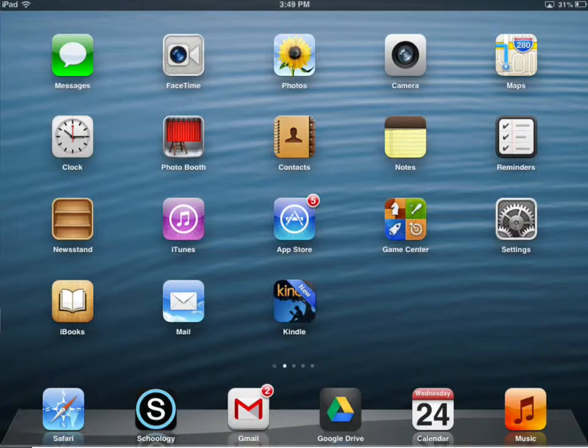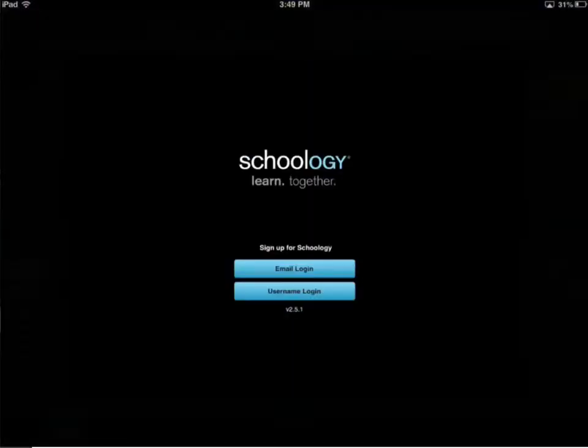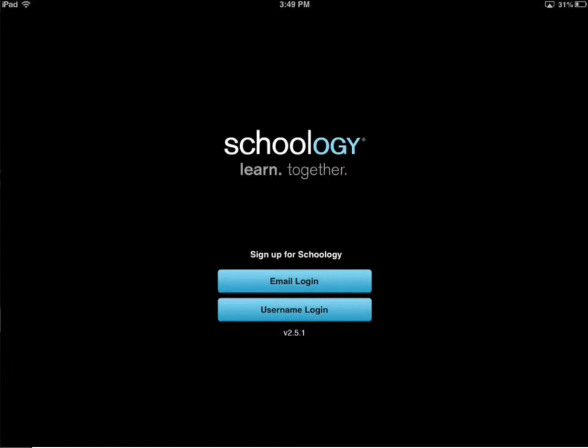So, if I go ahead and open the Schoology app on my iPad, it gives me a few options for logging in. There's an email login and a username login.